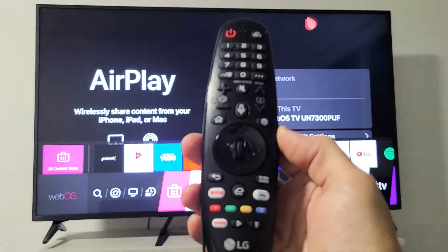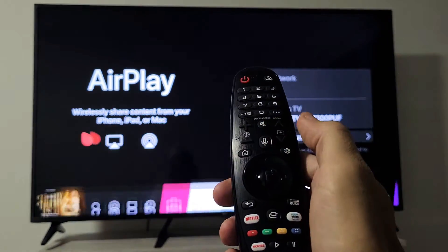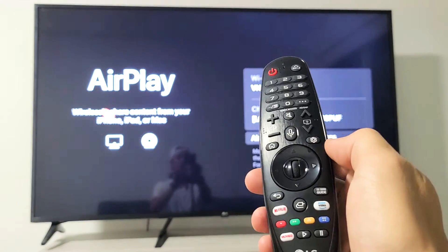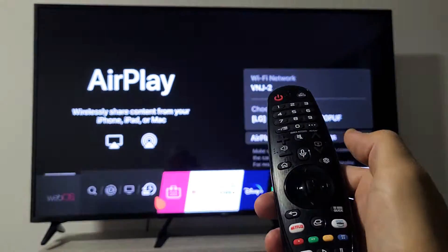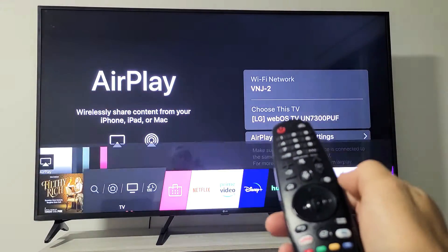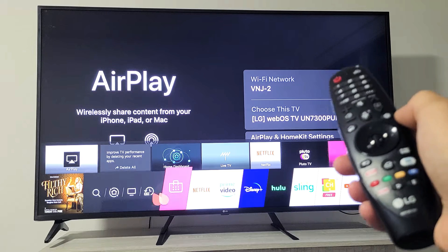What you want to do first is just go ahead and grab your remote and you want to press on the home button. And then from the home, press on the home button. And then from here, you can see my mouse moving on the TV.